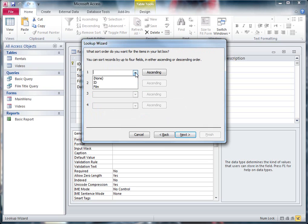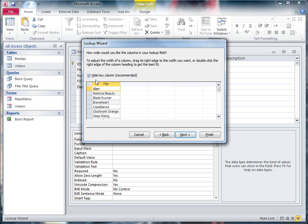If I want to sort, I can sort maybe by the Film Title so it's alphabetical. Hit Next.